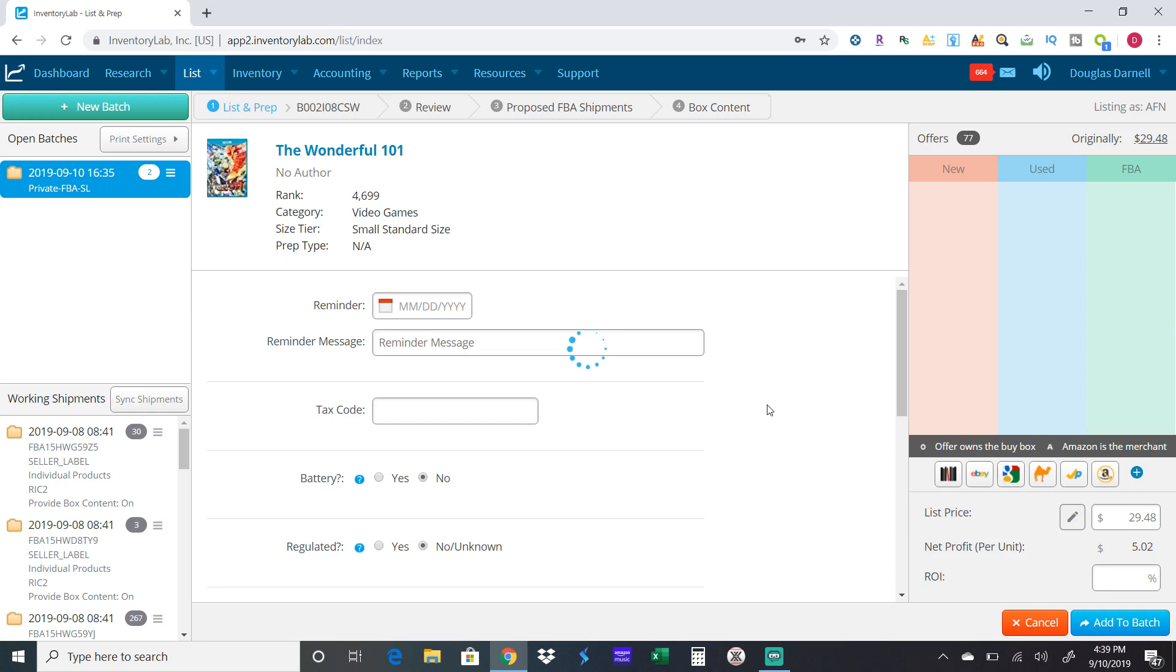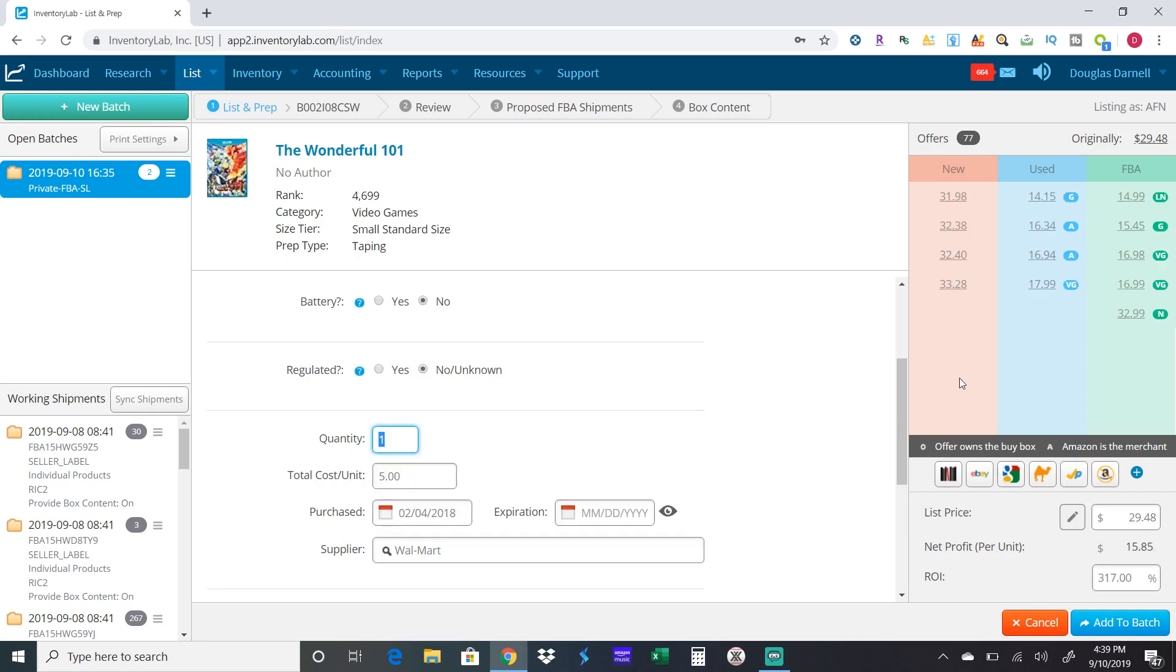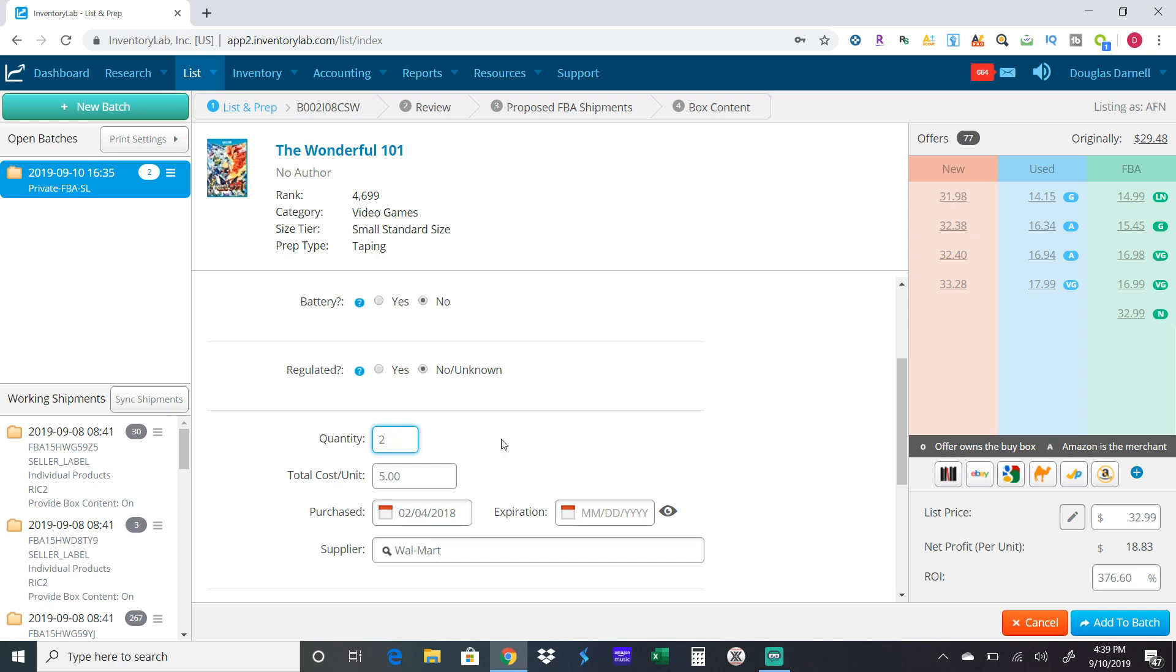This one, when I originally inputted it, was selling for $29.48, and now it's going for $32.99 as the buy box price. That's good, just more money for me. Change the quantity because I got two of them. One thing I need to point out is right here, Prep Type. It'll tell you what kind of prepping you have to do - if you need to polybag it, label it, if it needs bubble wrap. It's very important you follow those directions.